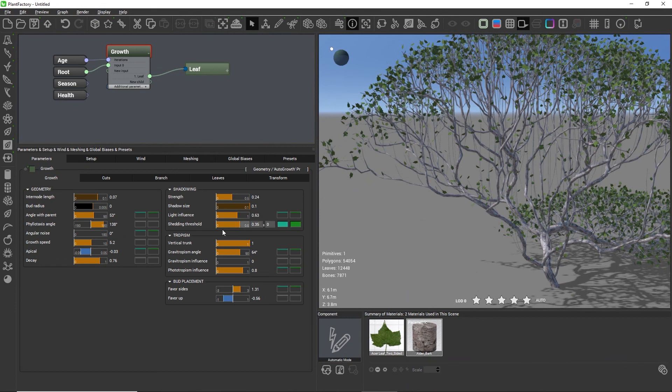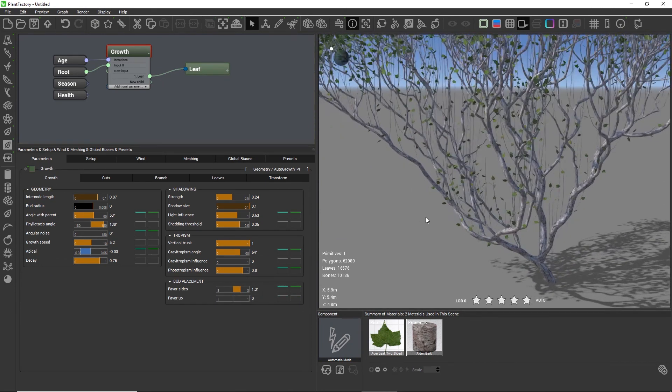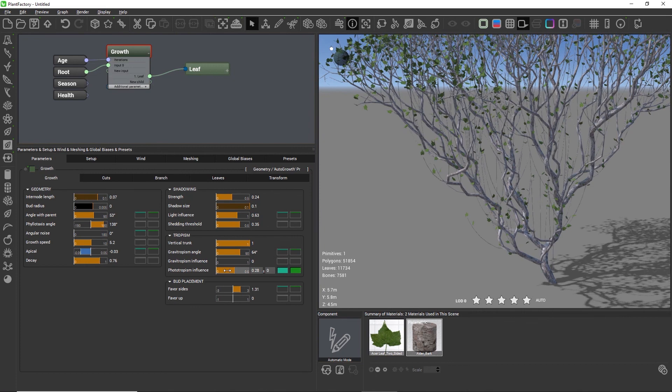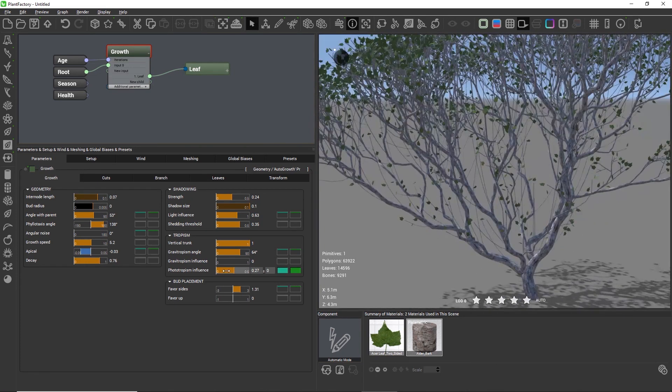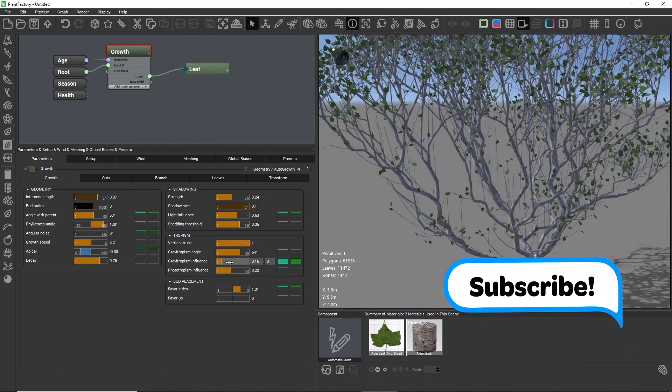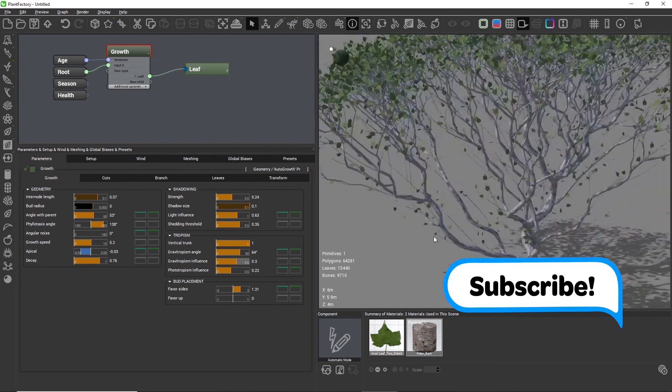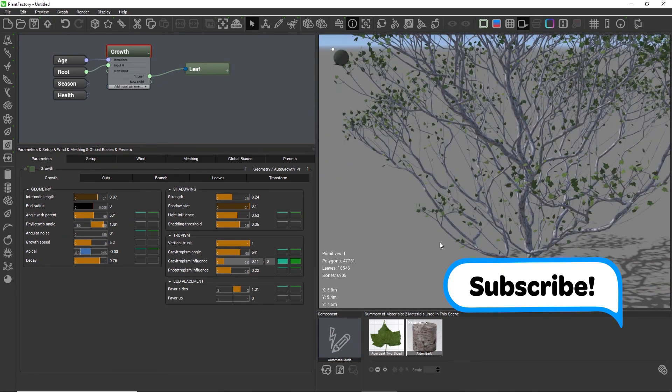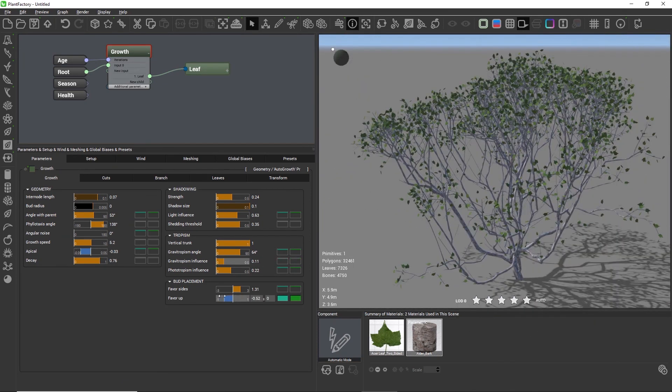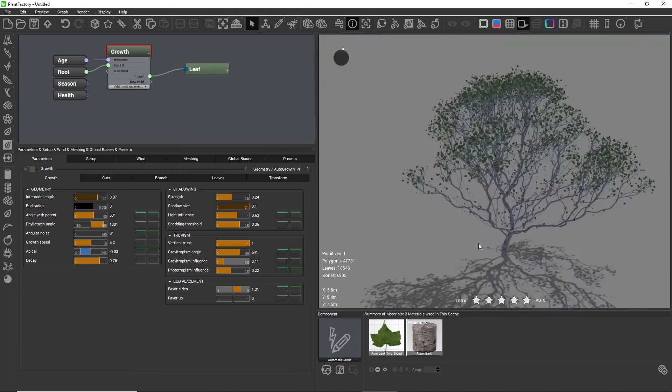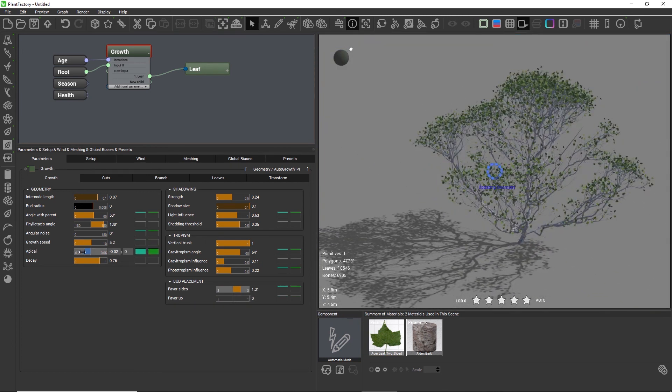Here you see me playing around with the auto growth node a little more. I am adding textures and editing the plant further to make it look a little more dense. Just play around with this node, see how the settings influence each other and start to develop a feeling for how to create certain plant shapes.